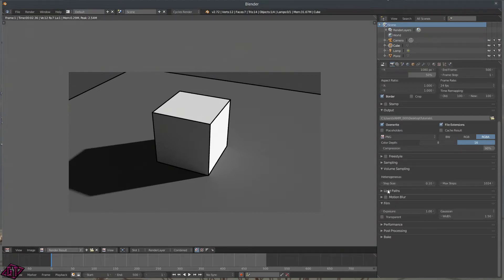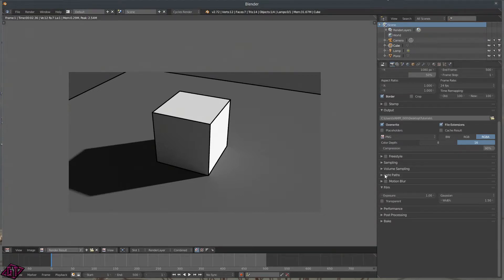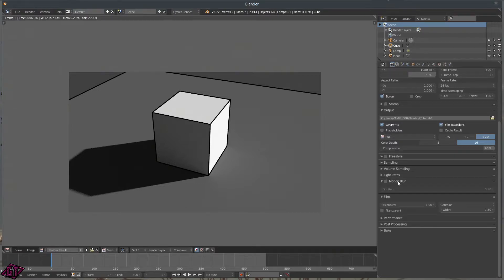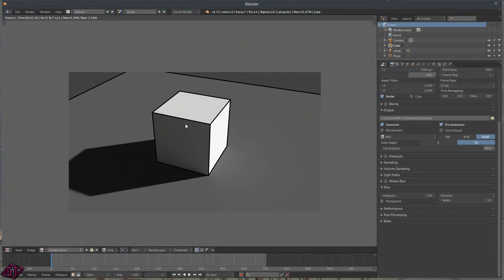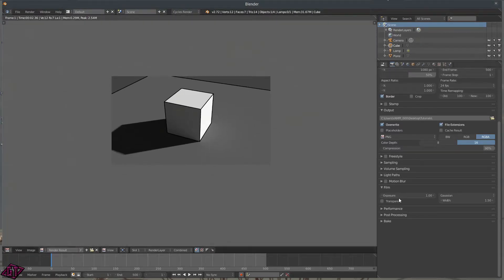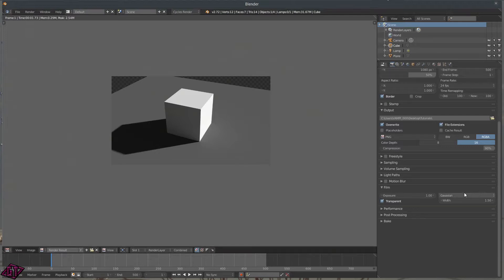We've got Volume Sampling. Then we got to the Light Paths section — this is where you change all your light paths for Diffuse, Glossy, Transmission, and Volume. Then Motion Blur. Your Film section — if you want the background to be transparent and not show the gray background, just tick that, press F12, and now you have transparency.